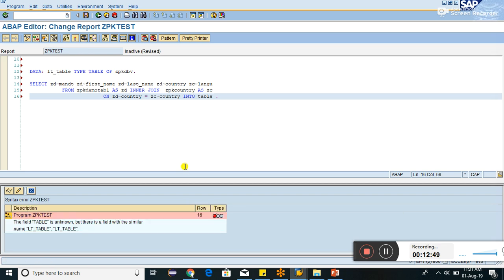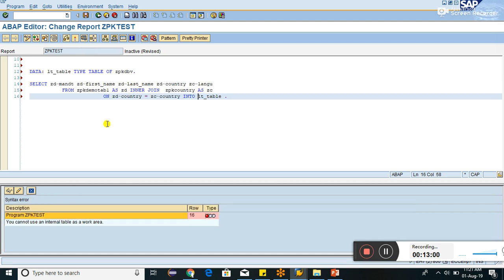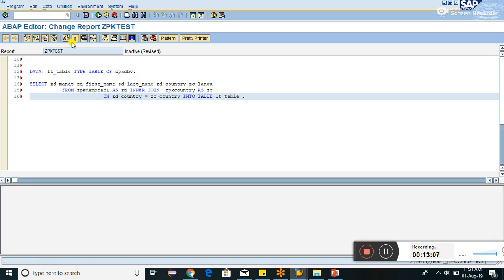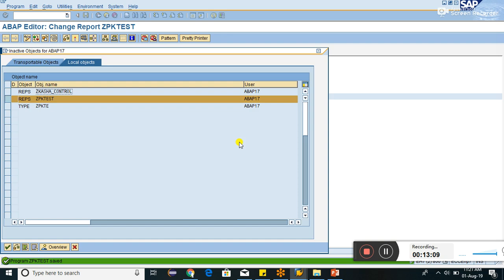The field table is LT table. Is there, yes. Of course, LT table is there. Pretty printer, check the syntax. You cannot use an internal table as work here, yes. Table, we have to give it. Activate it. It's activated.